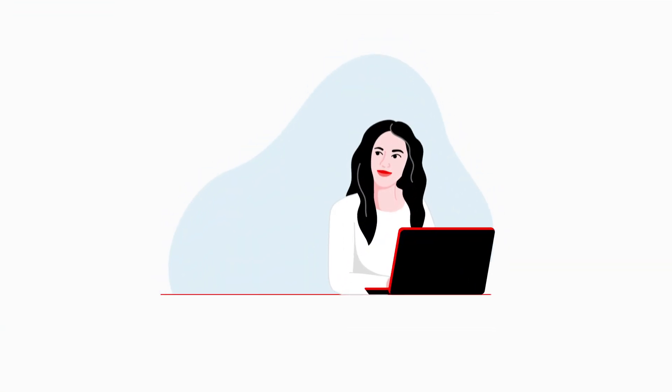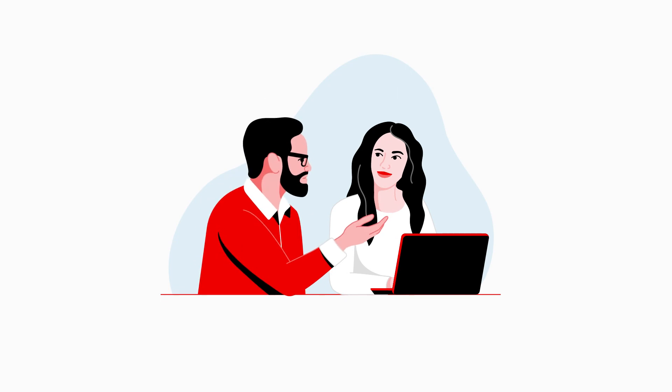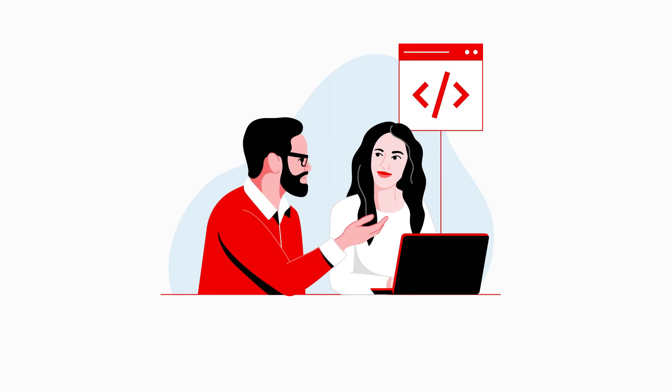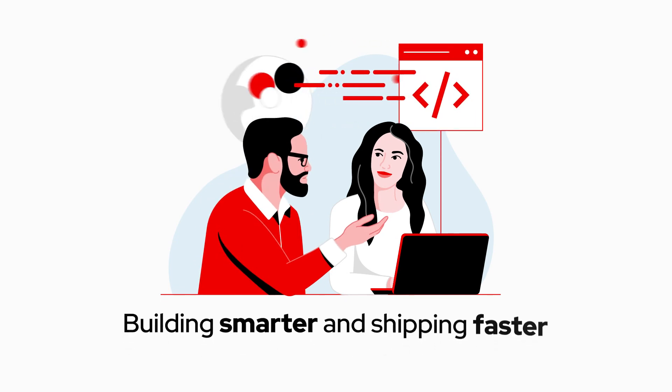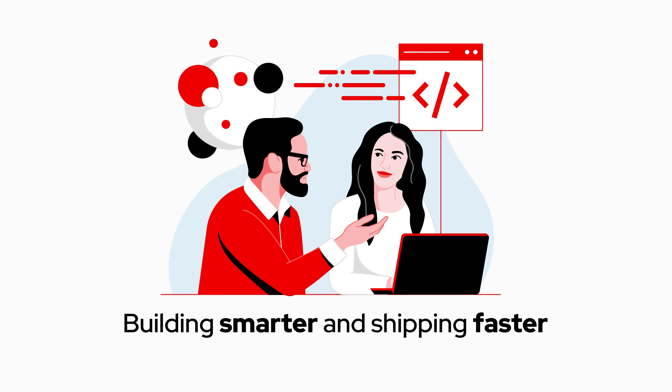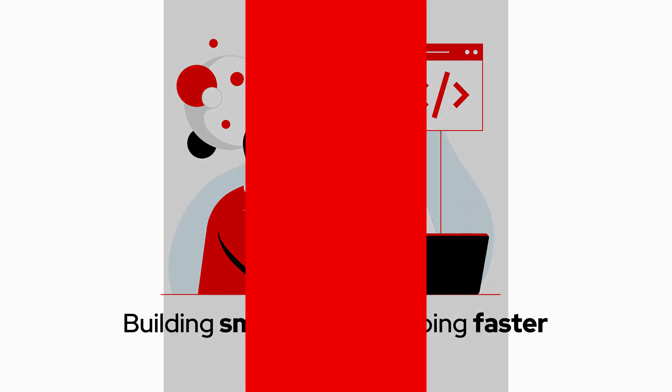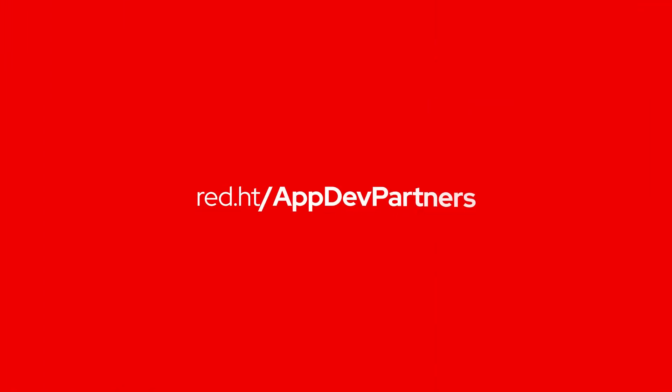With Red Hat platforms and certified software solutions from their app dev partner ecosystem, we're building smarter and shipping faster. Find out how Red Hat can do the same for you.